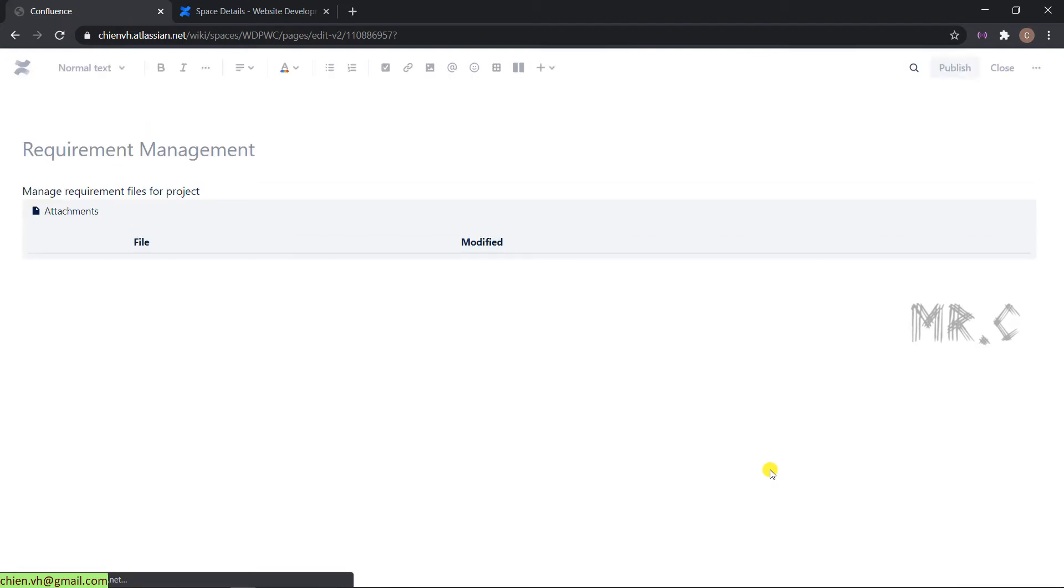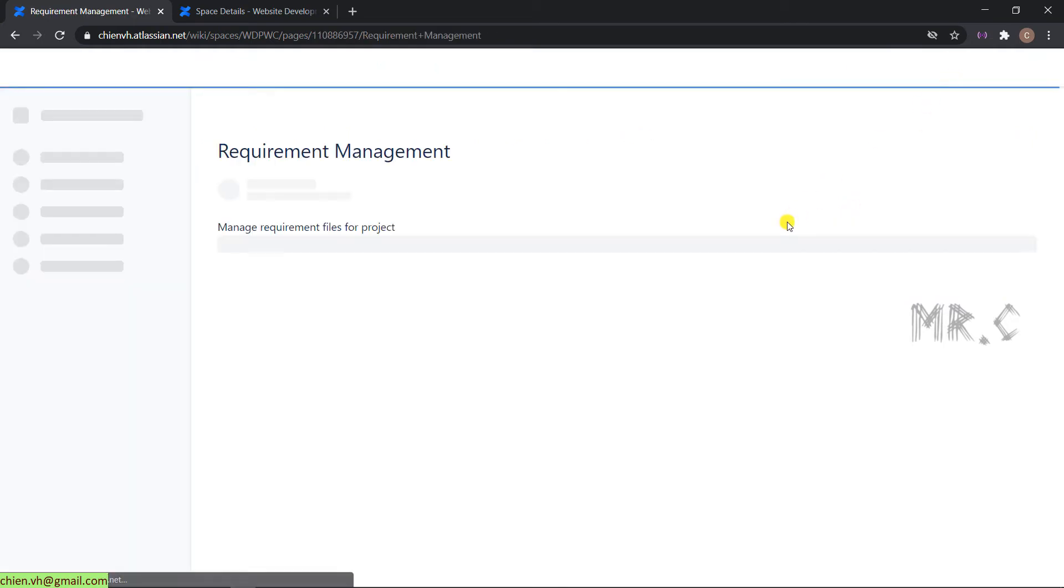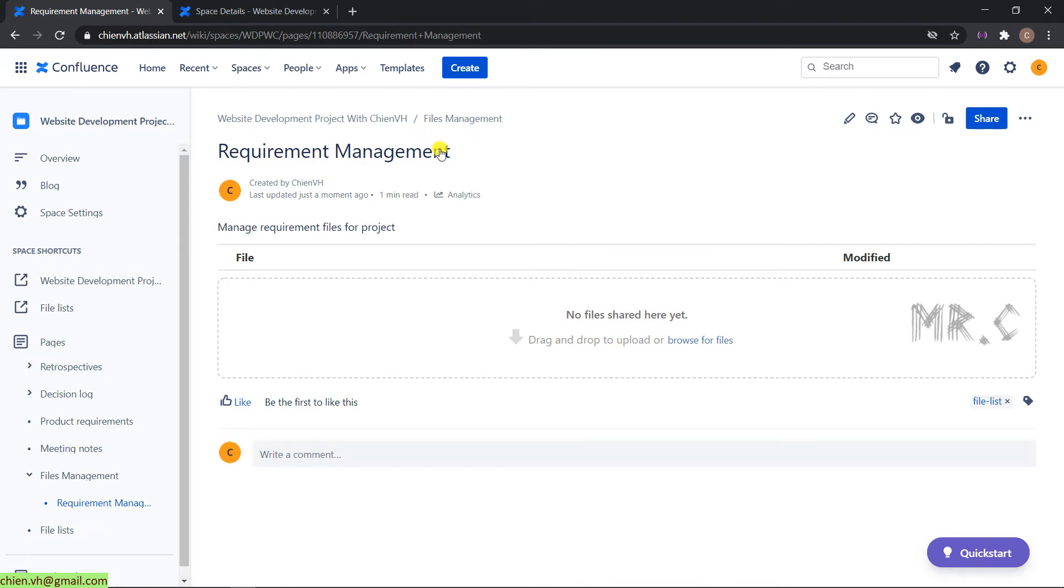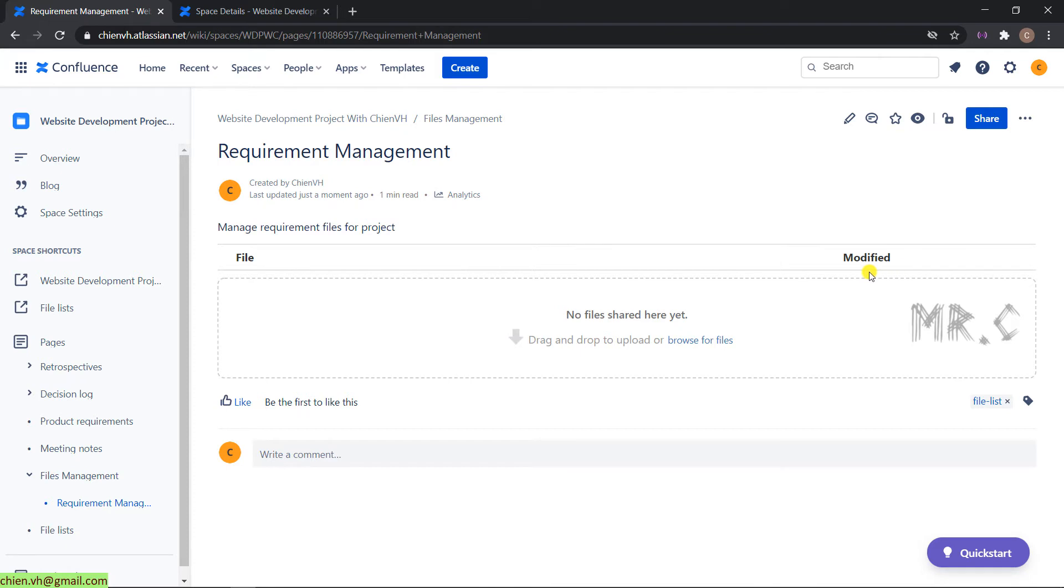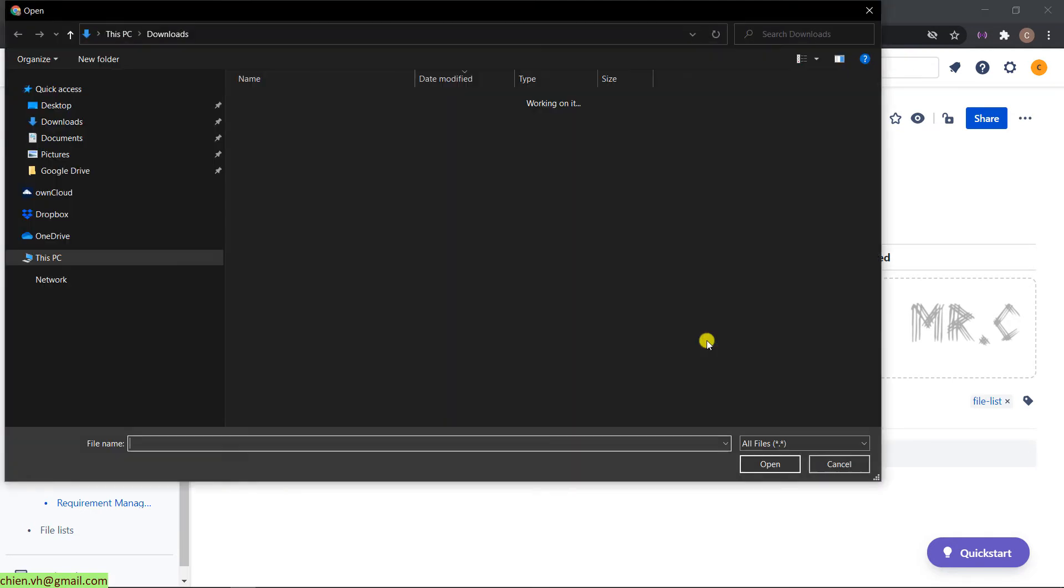It will open up a new page. Click on publish. This is the requirement management page. On this page, we have manage requirement file for project. This is the description. We have file modified and below we have the number of files. Just drag and drop to upload the file or you can click on browse for files hyperlink.